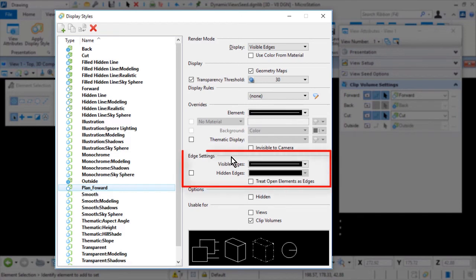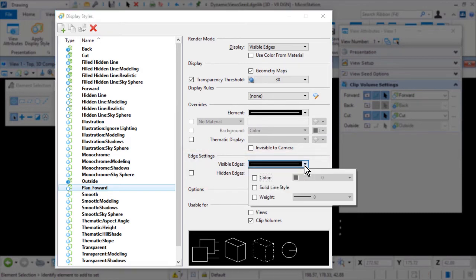The visible edges settings have precedence over element overrides. Hence, if you apply both the visible edges settings and the element overrides, visible edges in the model will take the visible edges setting. Similarly, while exporting visible edges, if the visible edges overrides are set in the export visible edges dialog, they will have precedence over visible edges settings and element overrides. Next, set the following options in the Visible Edges drop-down menu: for the color, 0; solid line style enabled; and the weight, 0.